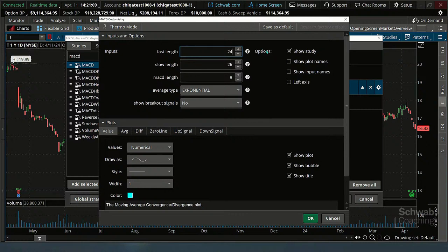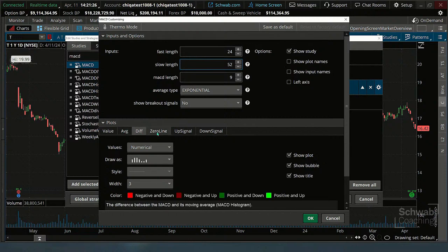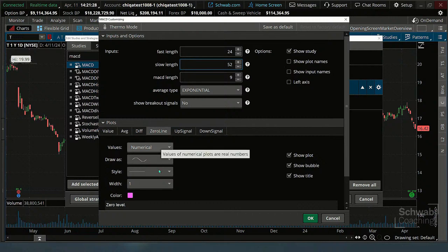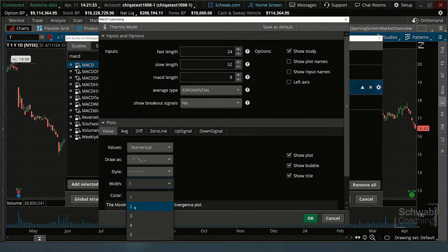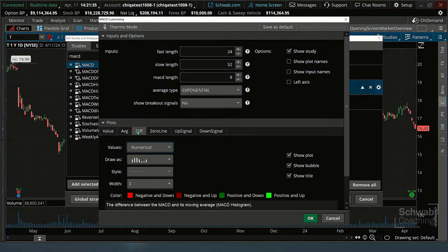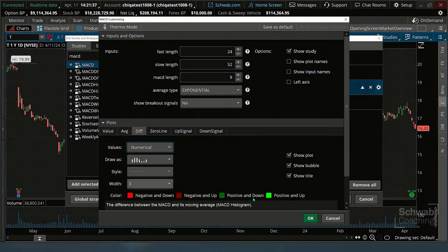Typically when you're changing the MACD, you keep the ratio the same. I'll make it 24/52 and keep a nine-period signal line there. We can make all the different lines — the moving averages — and it is a zero line. We can do all of that. Let's make these a little bit darker. You can change all of these colors down here. There's a lot more customization than on StreetSmart Edge.